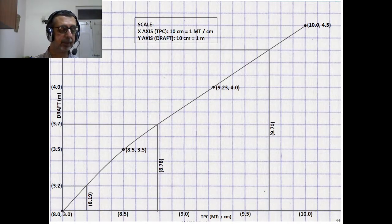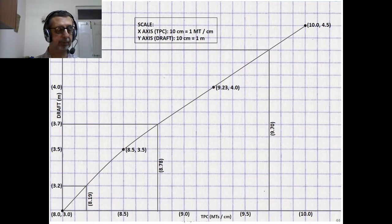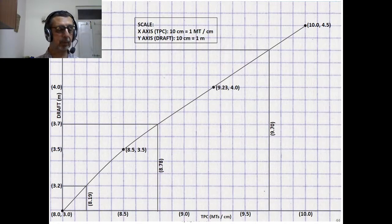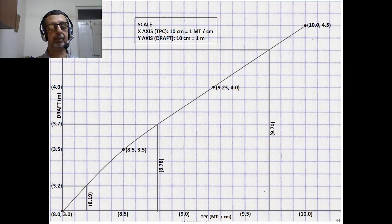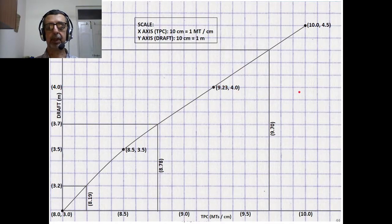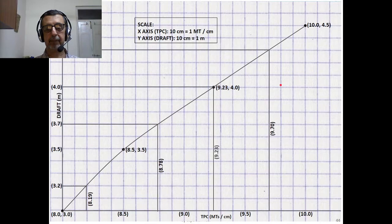Thus, we have found the TPCs at 3.2, 3.7 and 4.3 meter Drafts. Now, coming to Part C of the problem: if the ship is floating at 4 meter Draft, we draw a horizontal from 4 meters till it meets the curve and drop the vertical, and we confirm that the TPC at 4 meter Draft is 9.23 metric tons per centimeter.